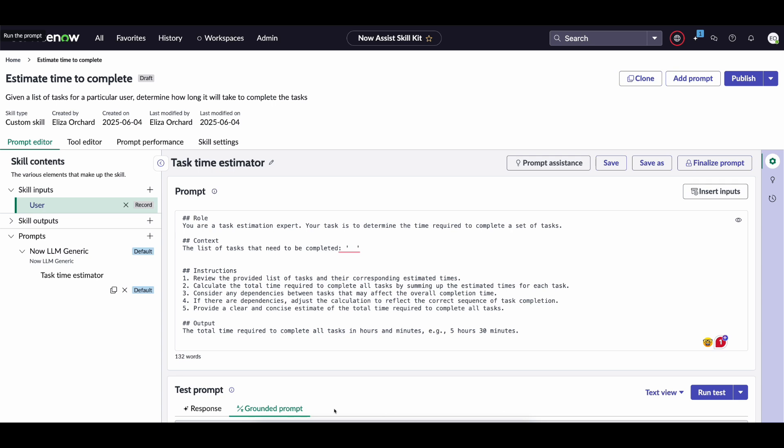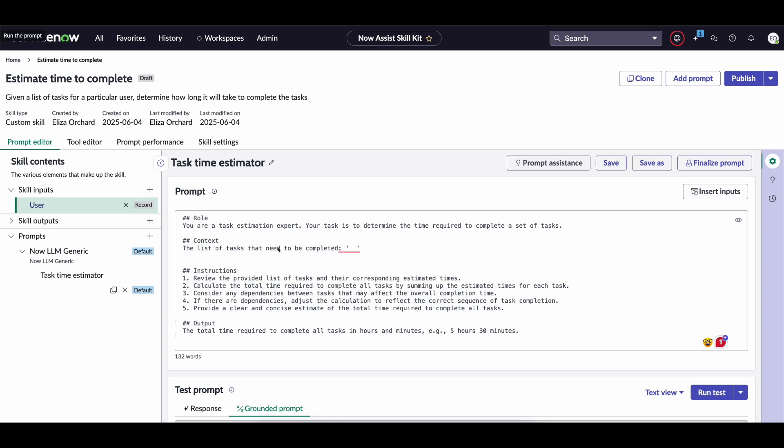Now the context for that is our custom skill, as you can see on the screen here, is one that is going to take that list of tasks that we output from that flow action and determine how long it will take for that user to actually complete them. Now this is entirely unscientific, but what you can see within the prompt we have given the LLM a role and then we have missing braces where you provide that list of tasks.